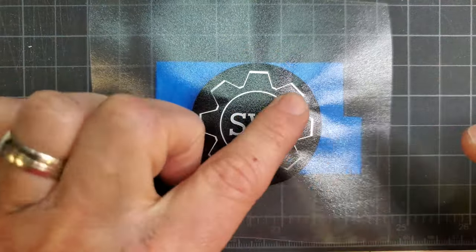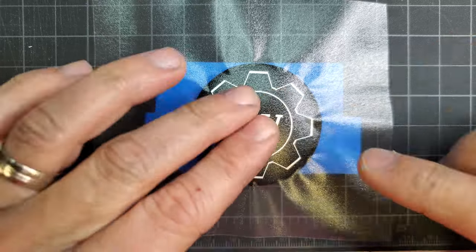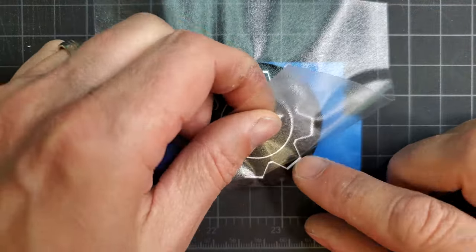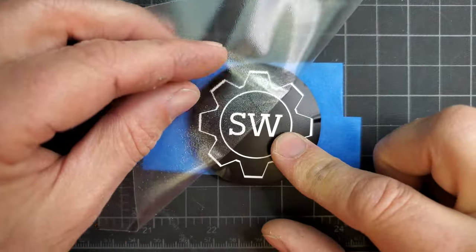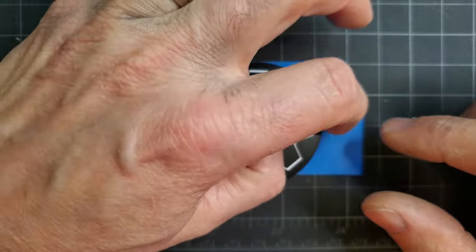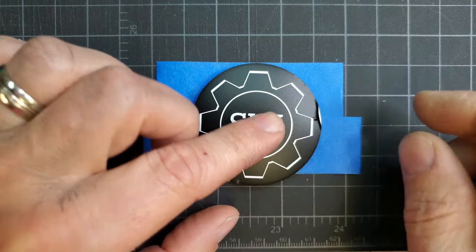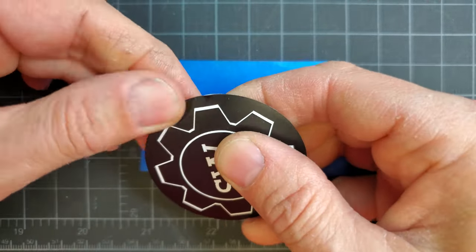I peeled the backing off the sticker and somehow managed to get it centered on the cover. The cover is curved, but the vinyl sticker is stretchy enough to conform to slight curves without requiring a heat gun.